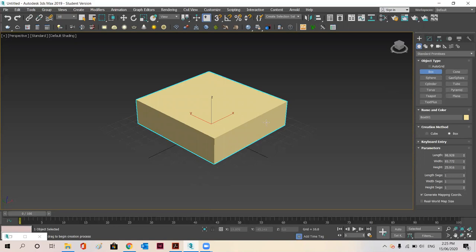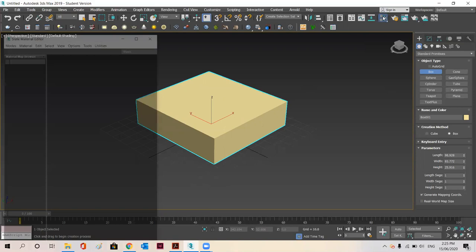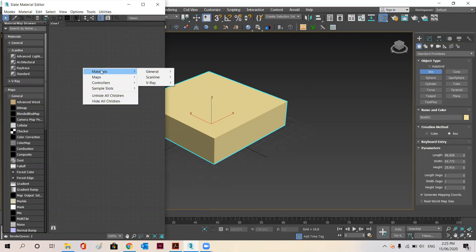Now the next thing is go to the material editor here. Click on it. Right click on the black box. From here, go to materials, scanline and then standard.